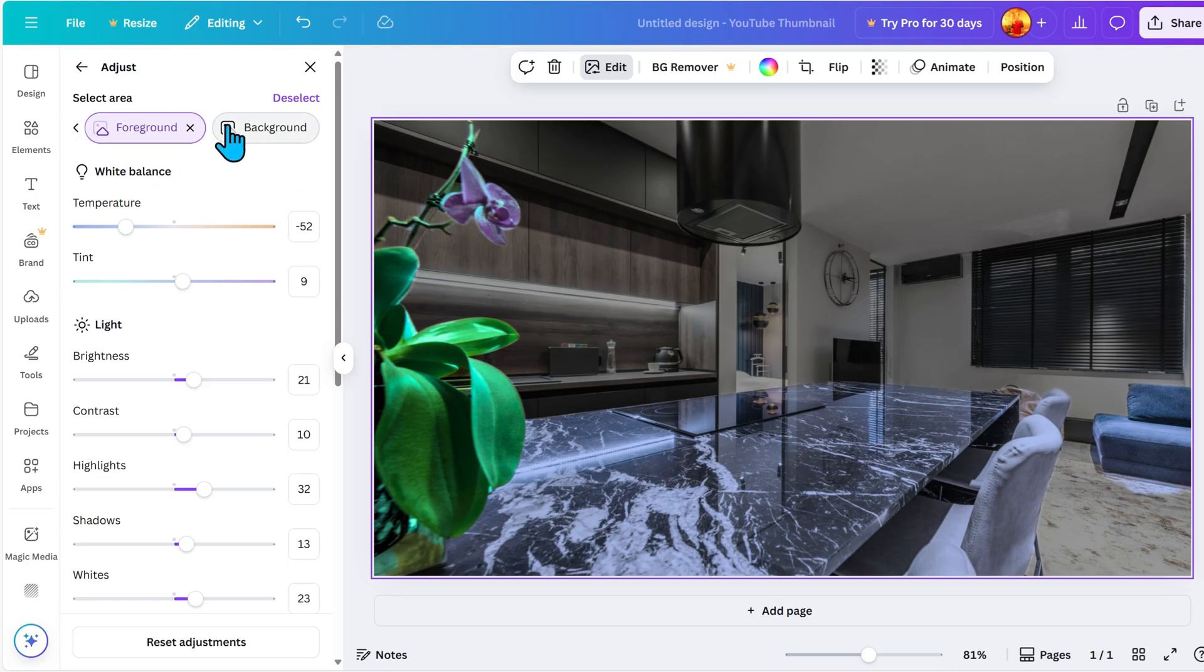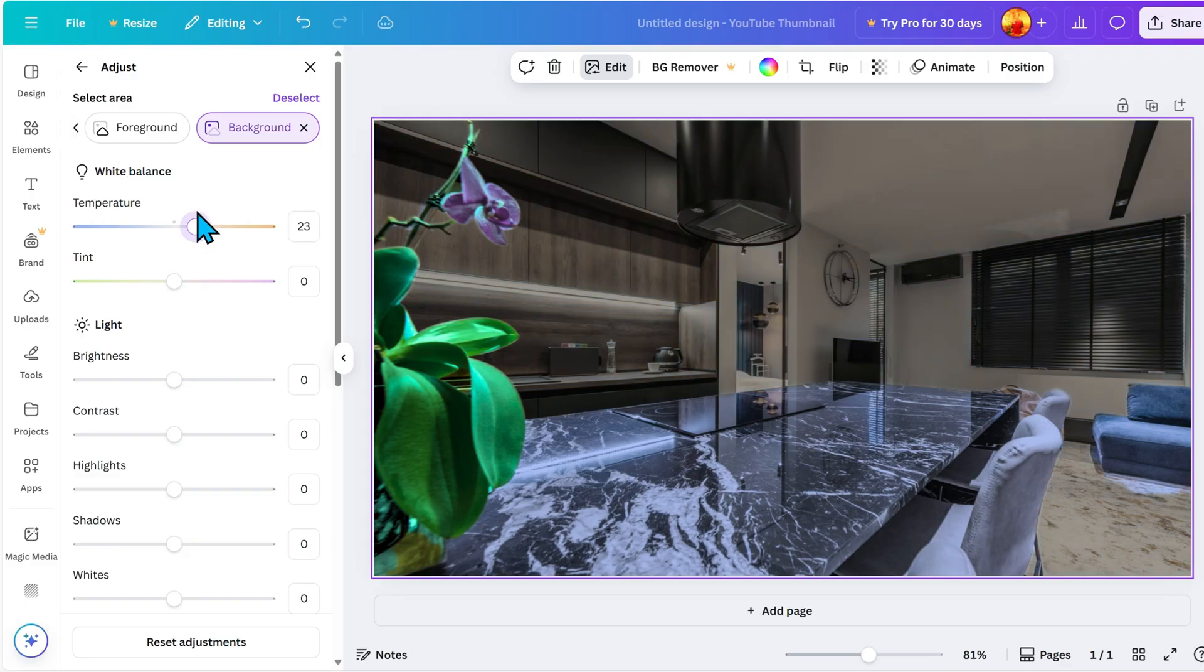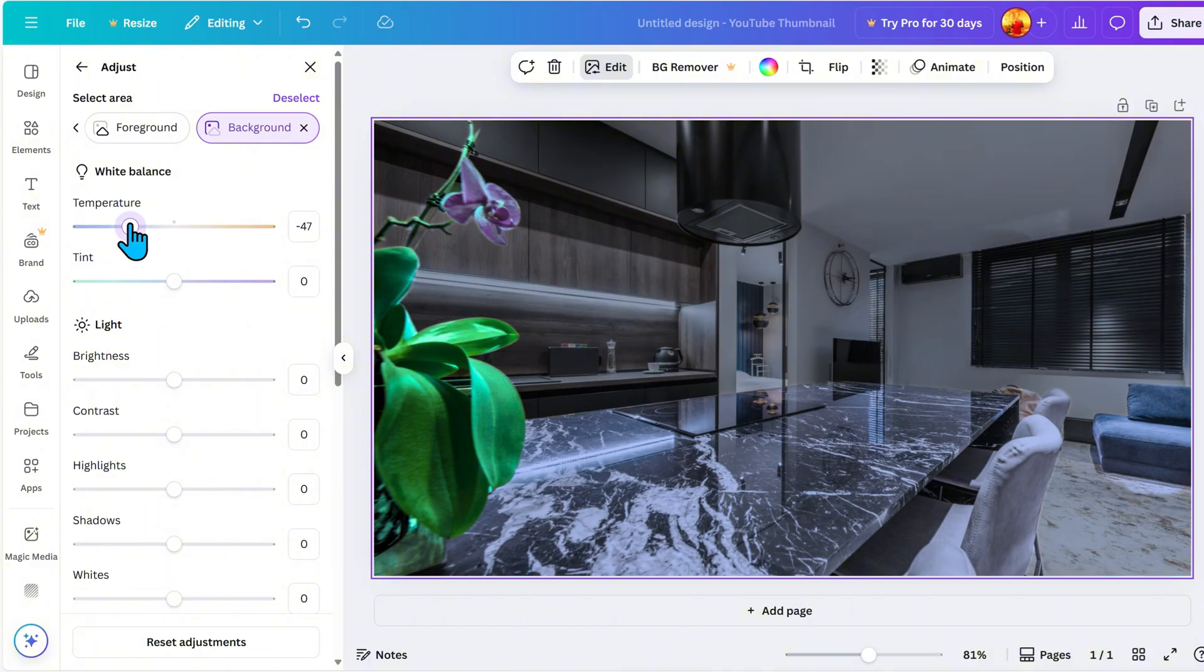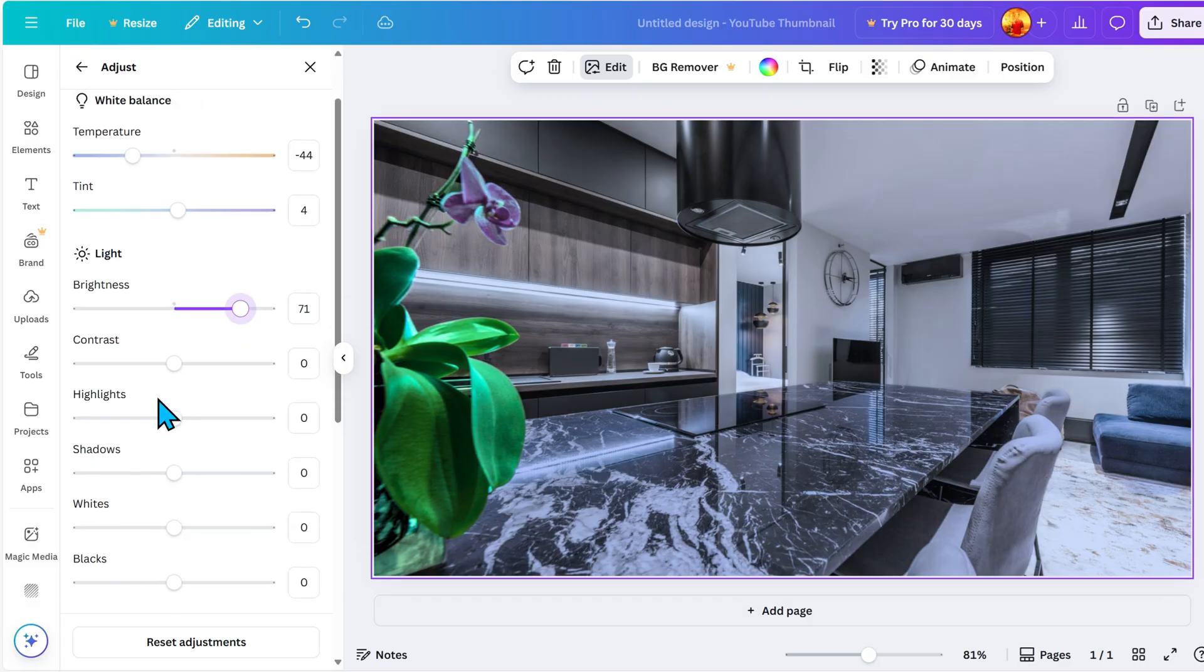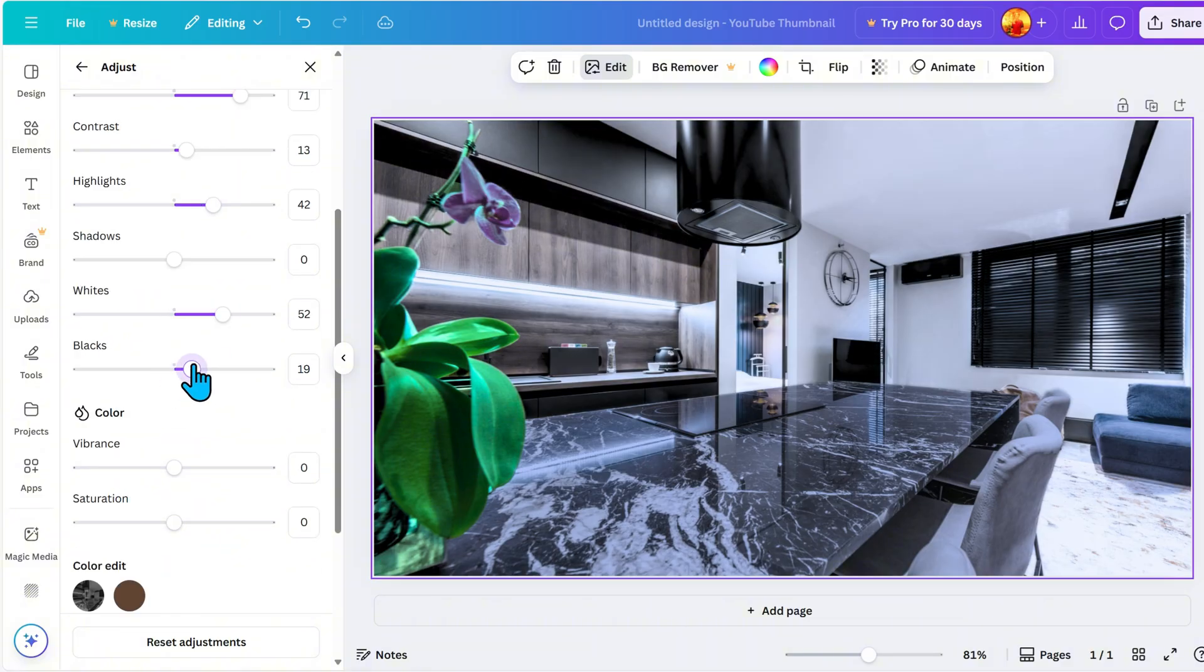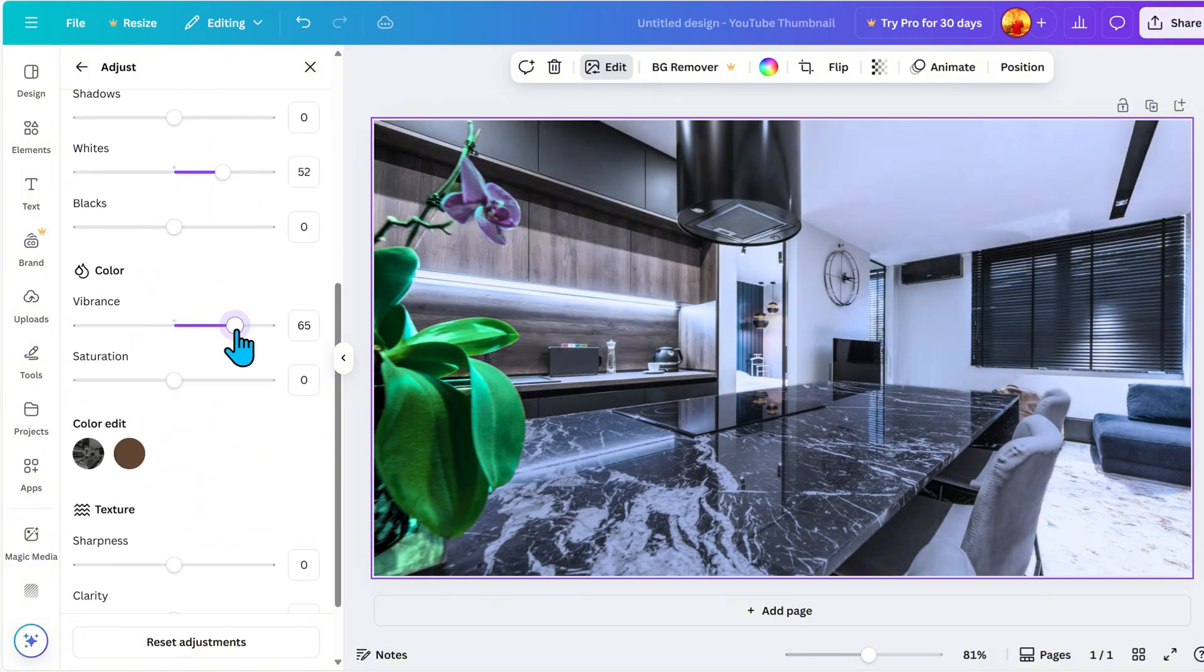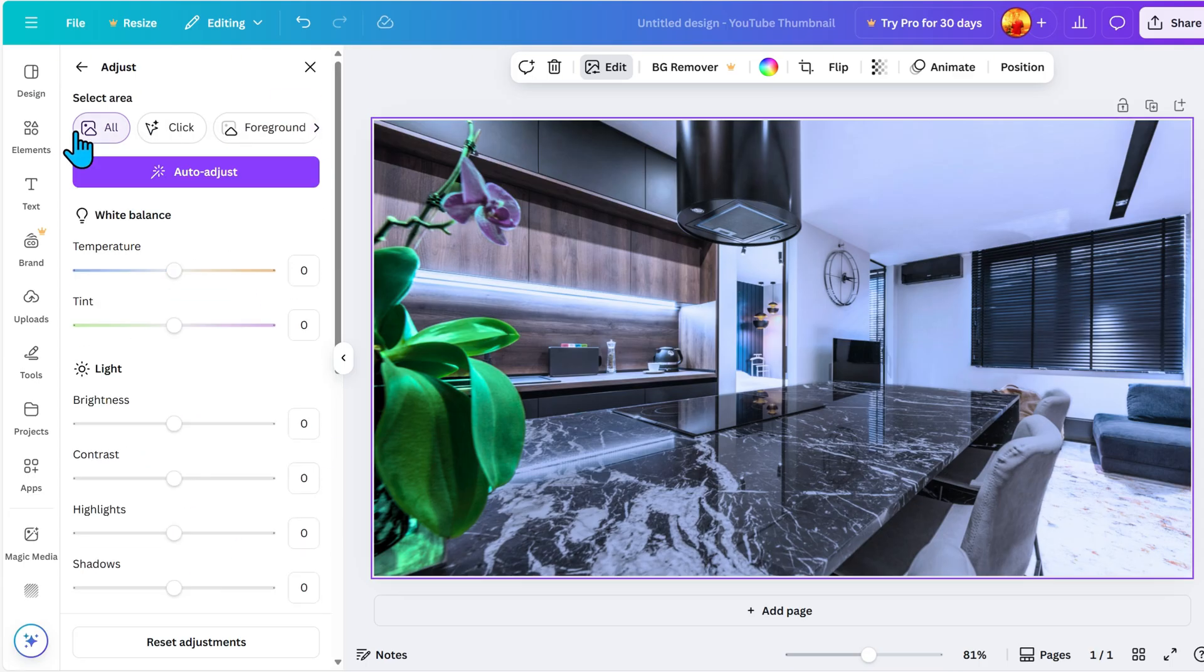If I want to set a certain mood, I adjust the tint or temperature. Cooler tones for a calm feel, warmer tones for a more inviting vibe. Adding a bit of blur helps the subject stand out, especially if there's a busy background. I might even tweak the color mix to shift the overall feel. The key is to make subtle changes to keep the image looking clean and professional. Now, let's move on to the Background.